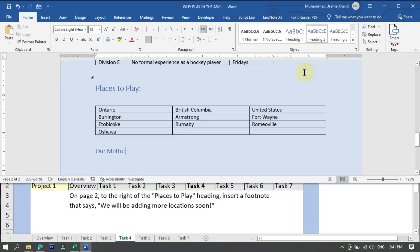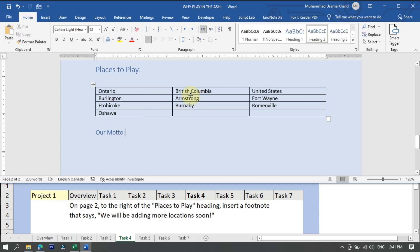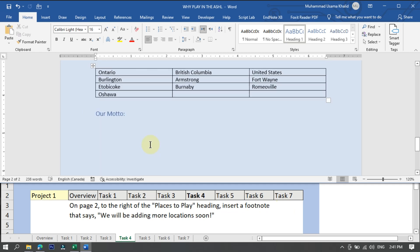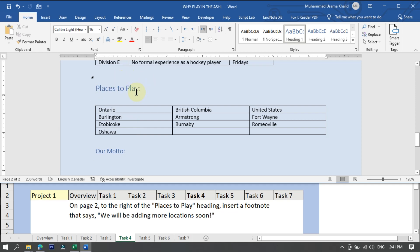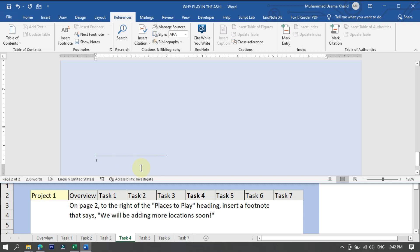Task four: on page two, to the right of the Places to Play heading, insert a footnote that says 'we will be adding more locations soon.' A footnote appears at the bottom of the page. To insert a footnote, click on the References menu, find the Footnotes tab, and click Insert Footnote. You will see that the footnote has been successfully inserted.